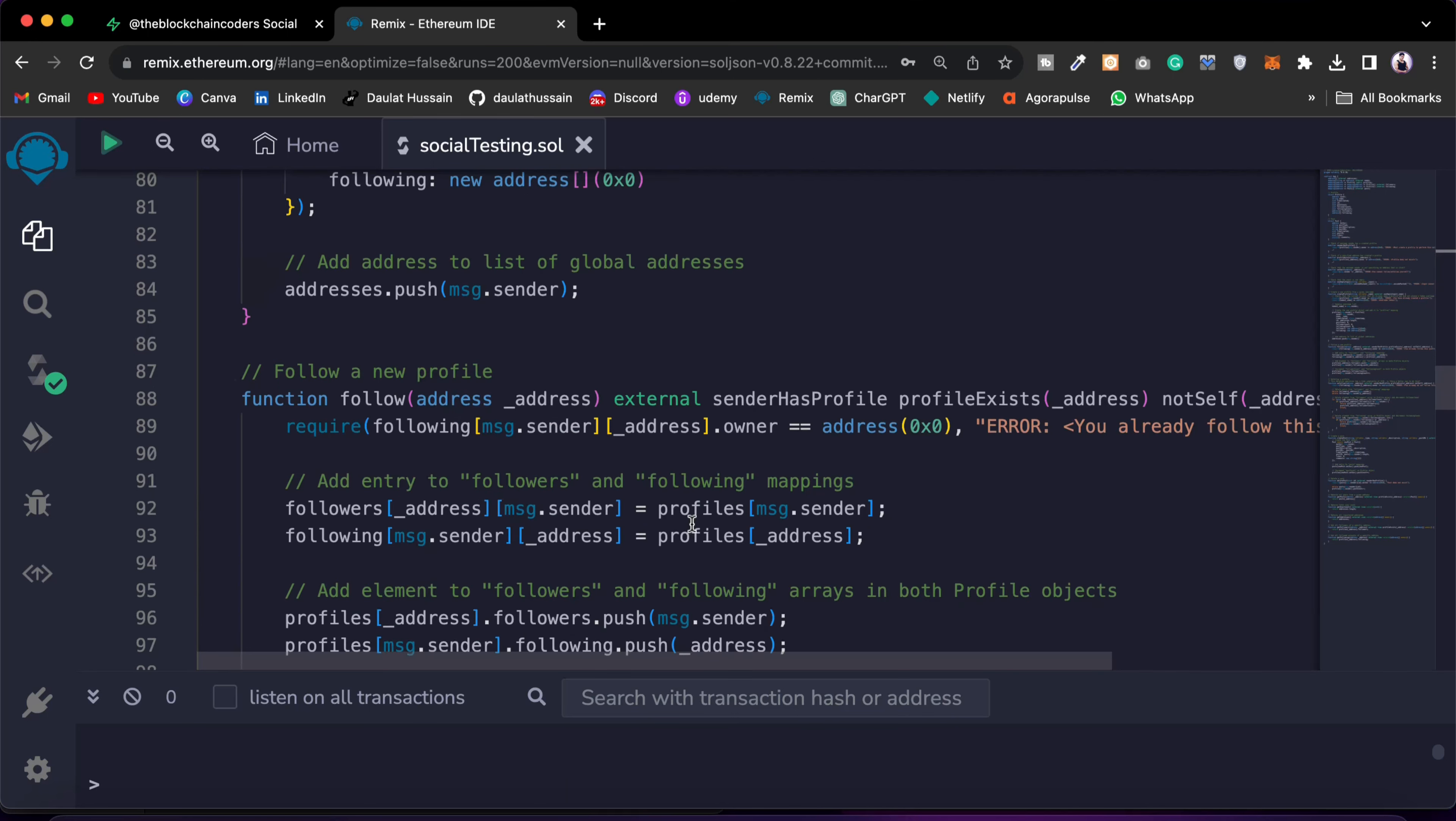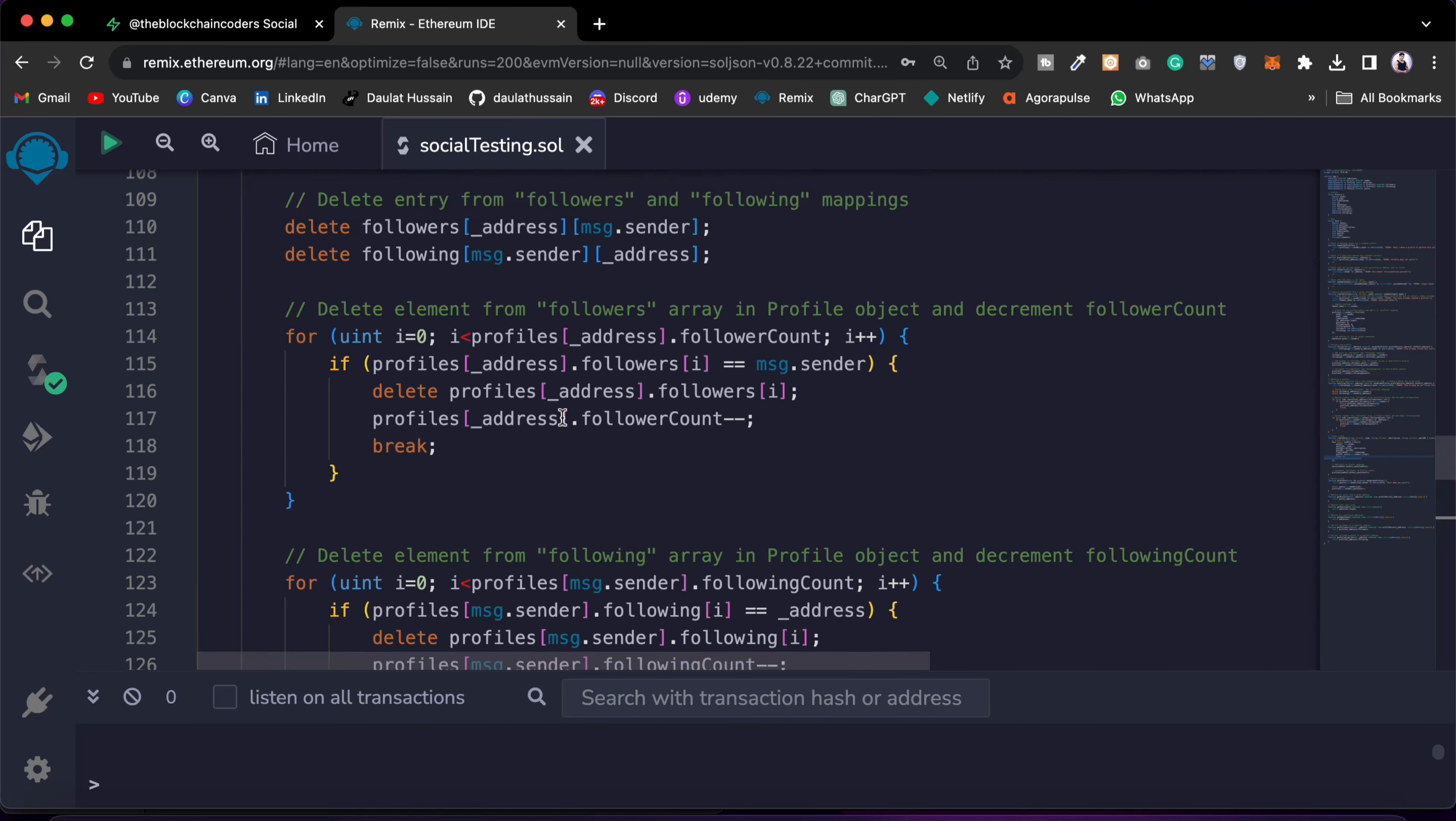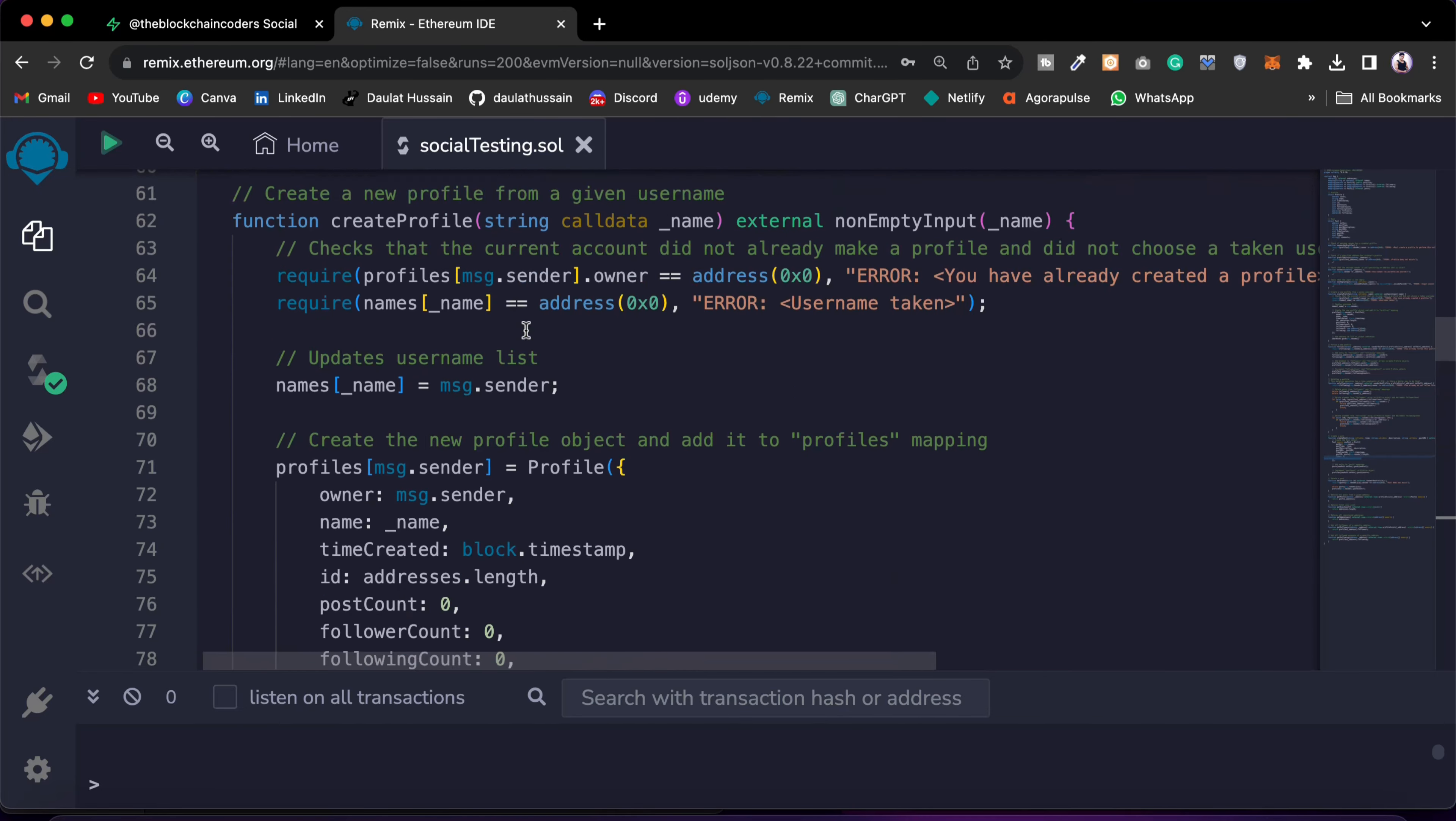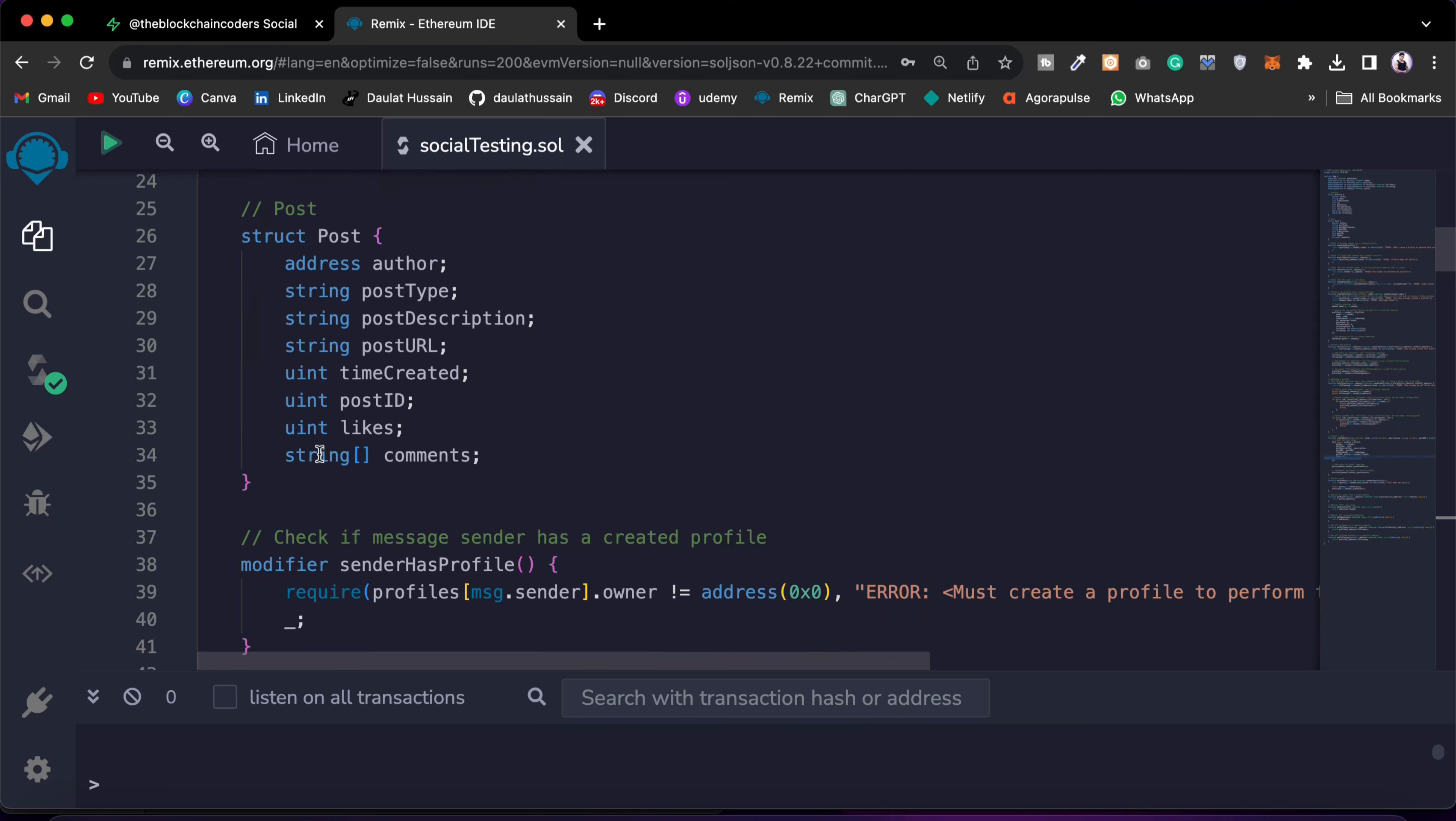Instead of taking the string, in the create post you will find that I have this string, but I'm going to provide string here and the length. But here instead of string, I'm going to provide an address, so I'll change the data type. So I'll say address.